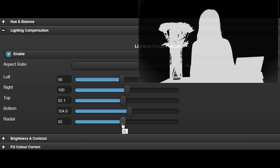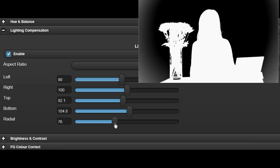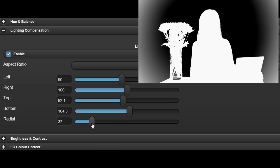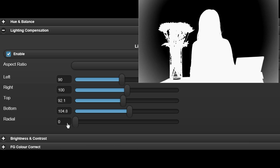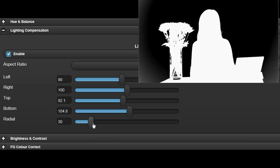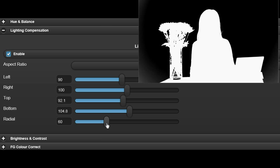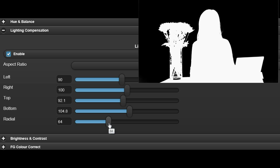Lighting compensation compensates for irregular backdrop lighting. Looking at the key output video, we can see the effect of this control.